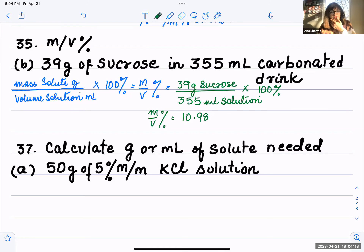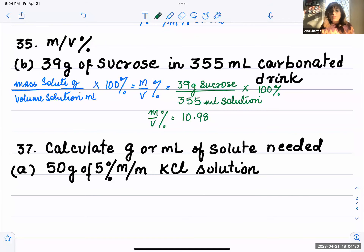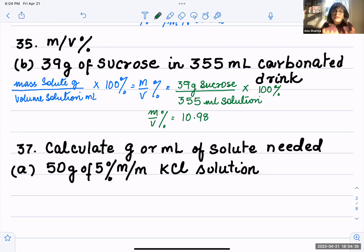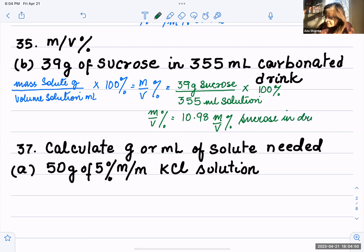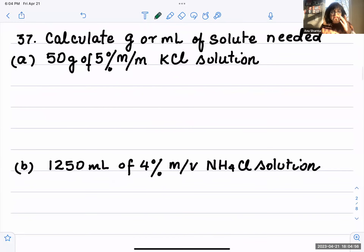Regarding rounding and significant figures — it's best to have the exact concentration of a substance, even if it differs by a few decimal points. However, if a multiple choice answer gives you a rounded number, you can go with that. So we write 10.98 percent mass by volume percent sucrose solution in the carbonated drink. These numbers appear on food labels.